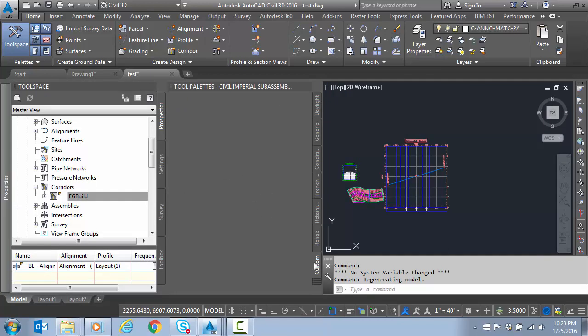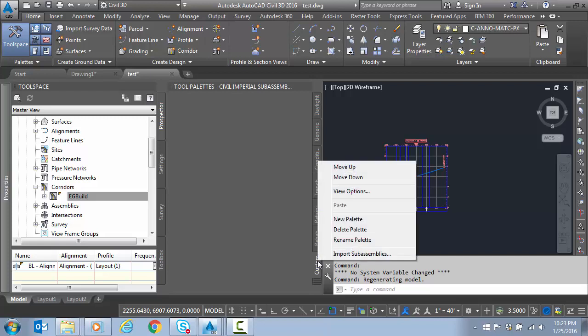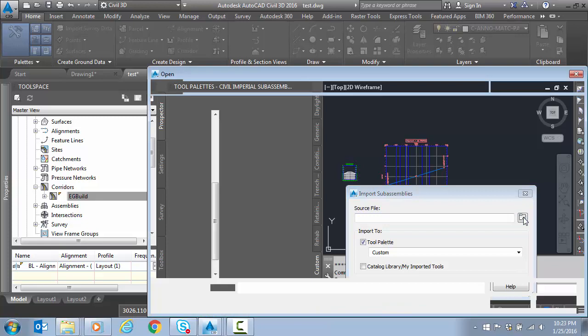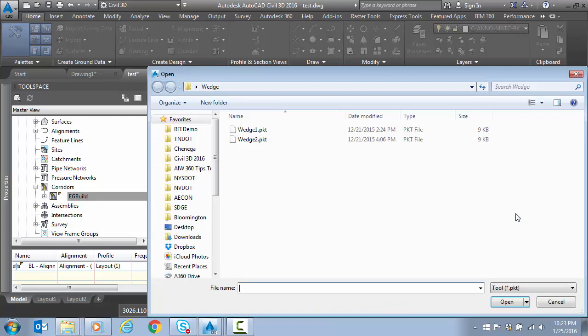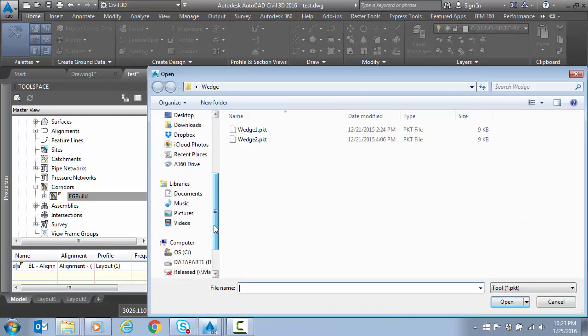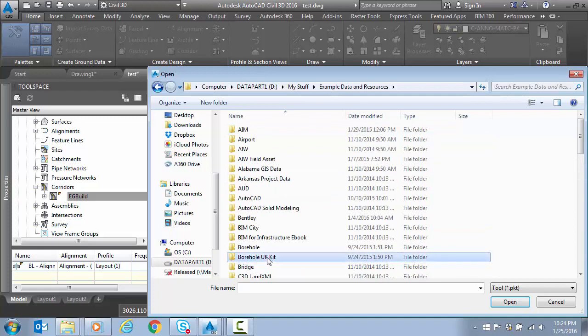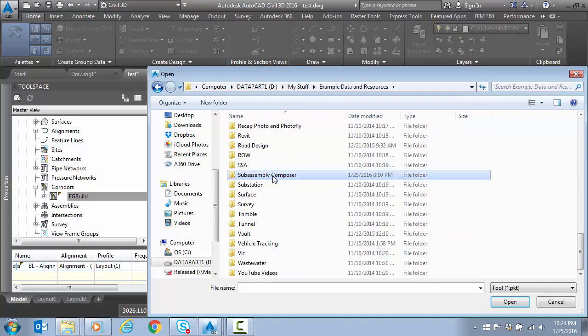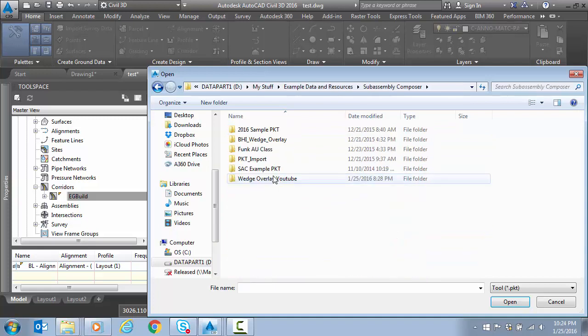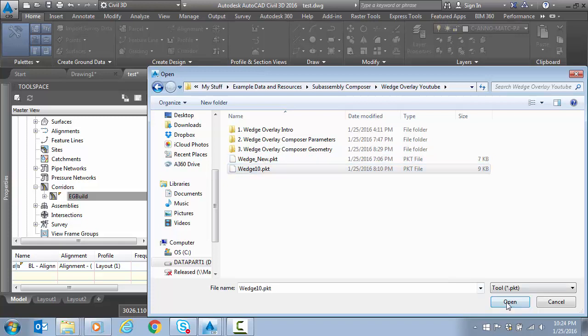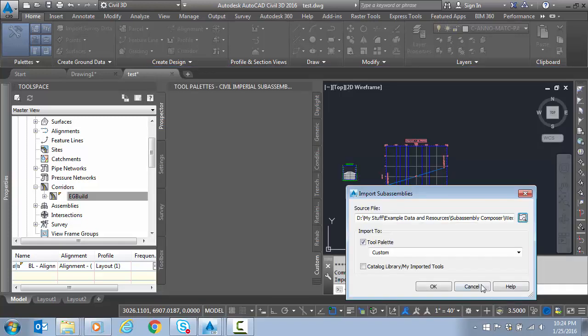To import our sub-assembly, we can right-click and select Import Sub-assembly on the tab. We'll find the PKT file. We called it Wedge 10.